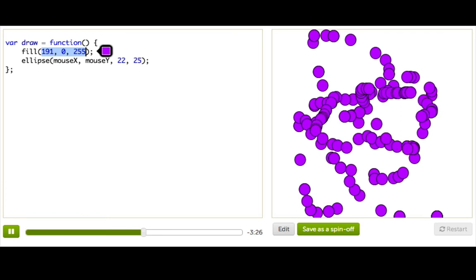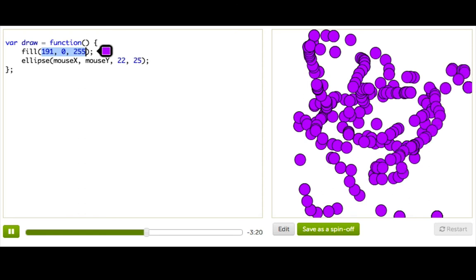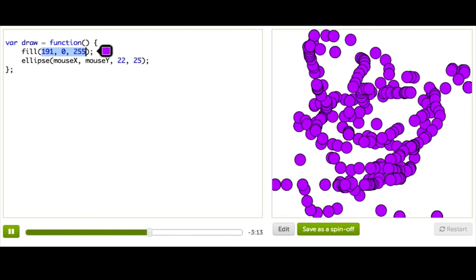So now we might think, you know, we put in all this work to draw these beautiful shapes whenever we move the mouse. But really, it'd be nice to draw just sometimes, like just when the mouse is pressed. And I'm going to show you how to do that now. Logically, it's not that complicated. All we're really saying is, if the mouse is pressed, draw the circle. Otherwise, don't do anything at all.